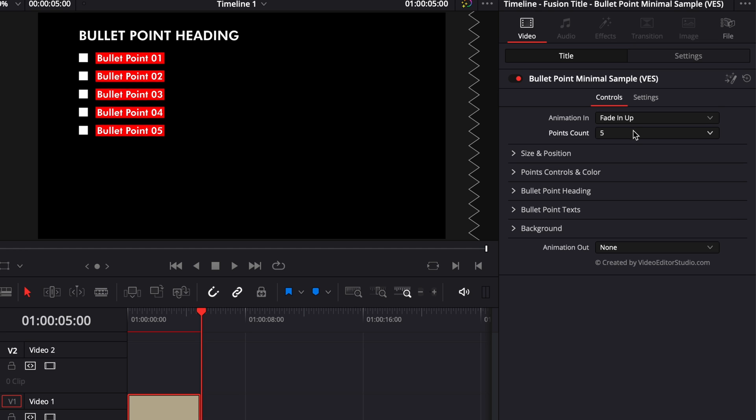You can as well here in the animation in, choose the animation that you prefer so you have Fade in right, Fade in left, Fade in up and Fade in down.